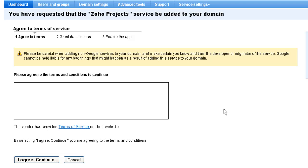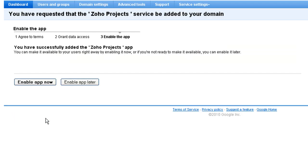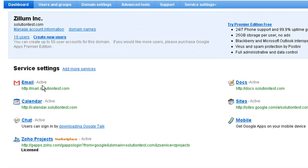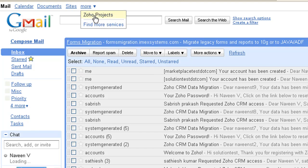This one-time activation requires you as the administrator to agree to the Terms of Service, grant data access, and enable the app. Zoho Projects is now listed in your Google Apps domain. Your Google Apps users can now access Zoho Projects from Google's Universal Navigation.